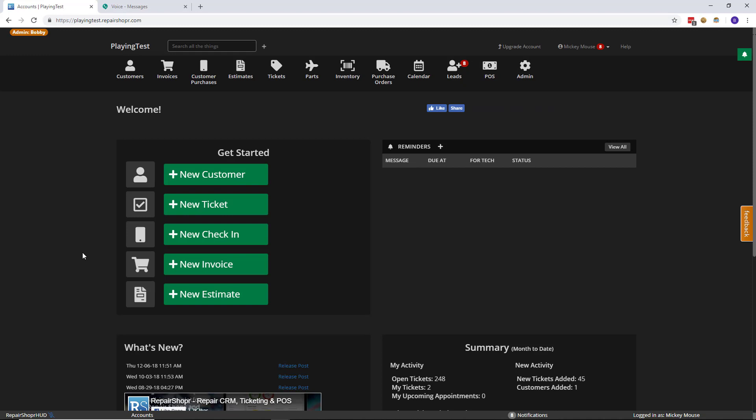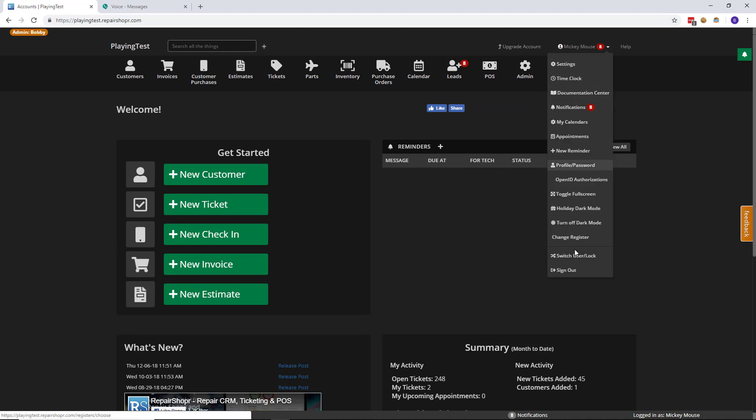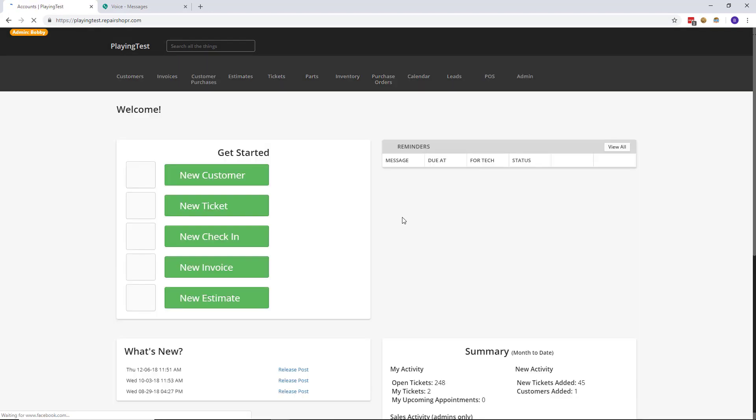What? Dude, the thing. Oh, whoops. Maybe we'll just edit that out. Let's start over.